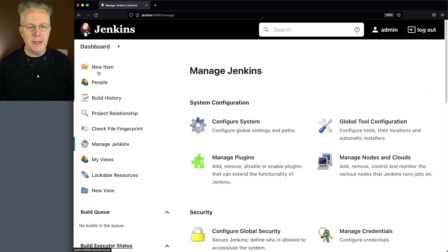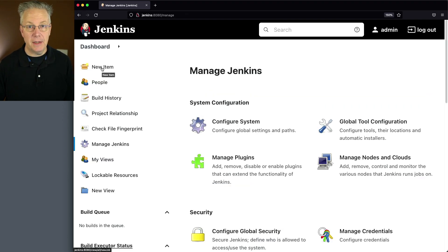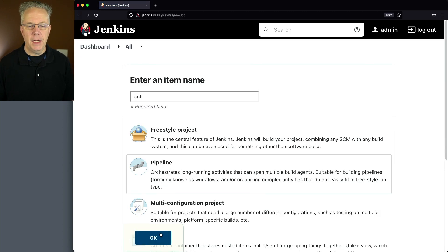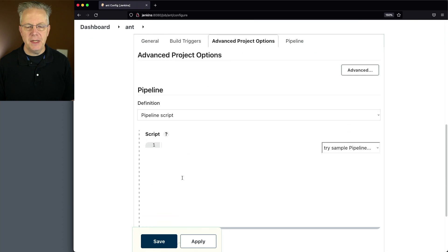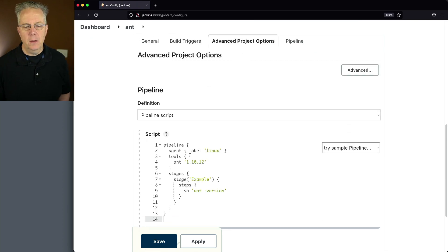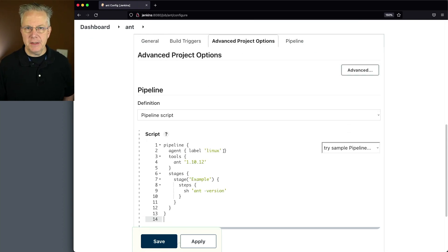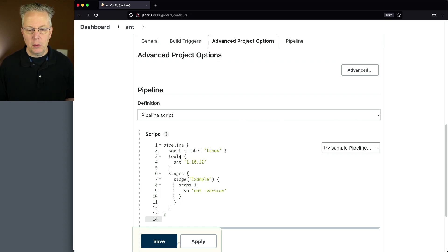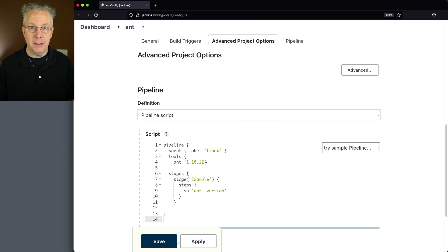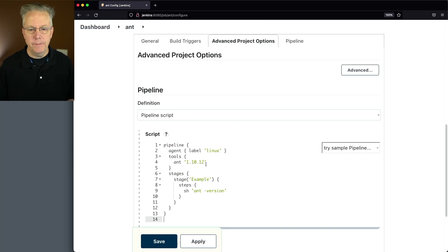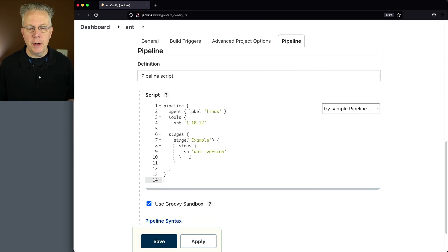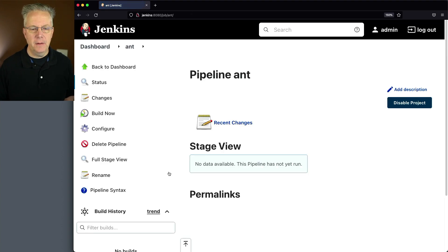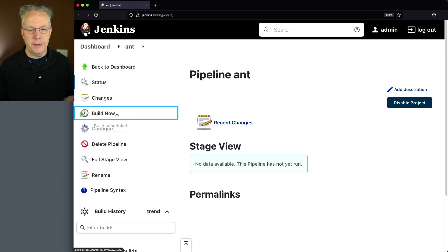Let's go create a new pipeline to test this out. We'll call this Ant pipeline. Click OK, and we'll paste in a very simple pipeline script. We're saying pipeline agent label Linux, that's the label of the agent that's attached. We're specifying a tool of Ant 1.10.12. The 1.10.12 is the name that we just created, and then we're just going to run Ant-version. Let's click on save and click on build now.